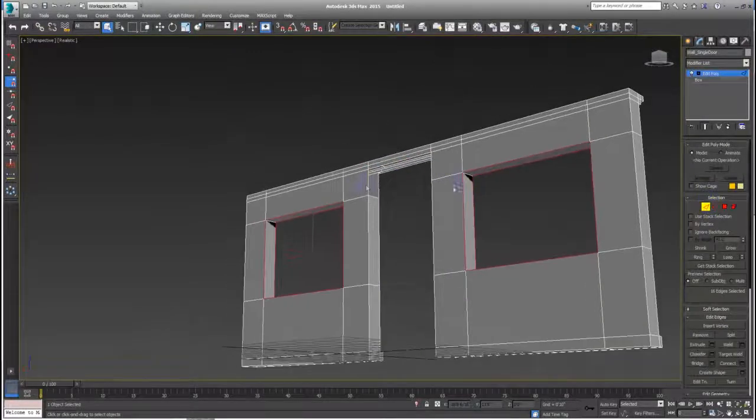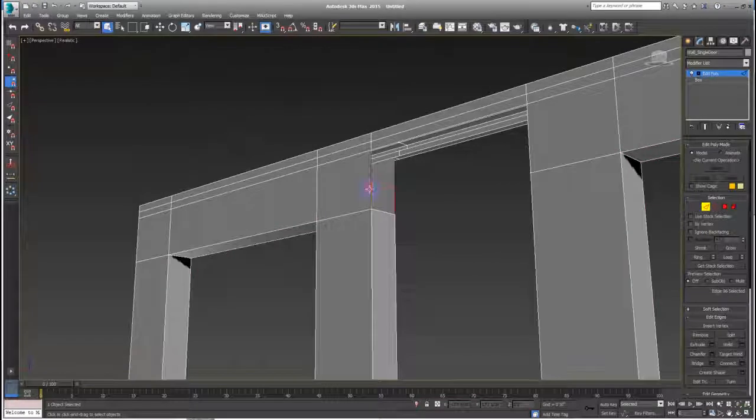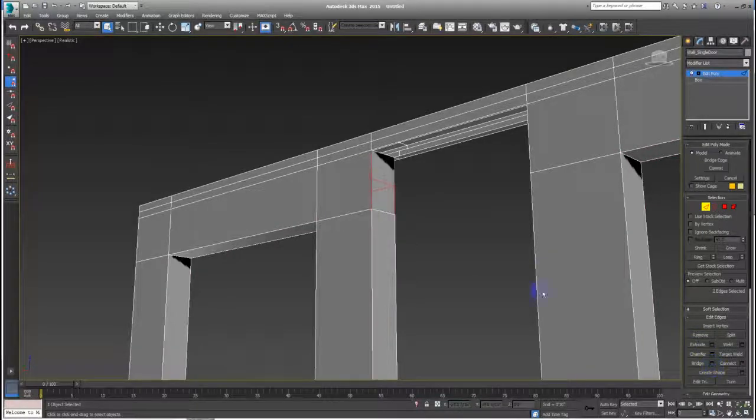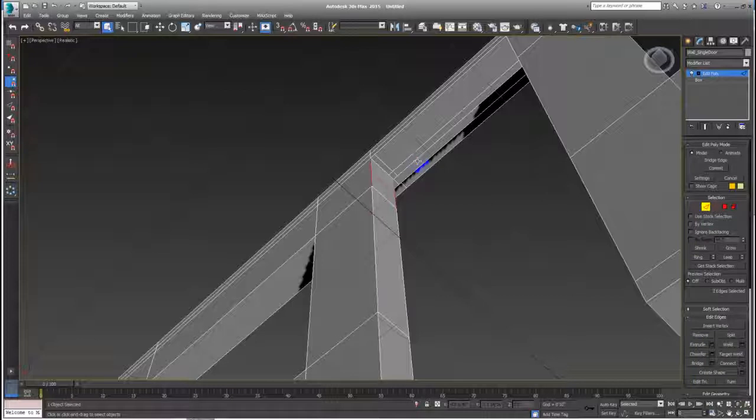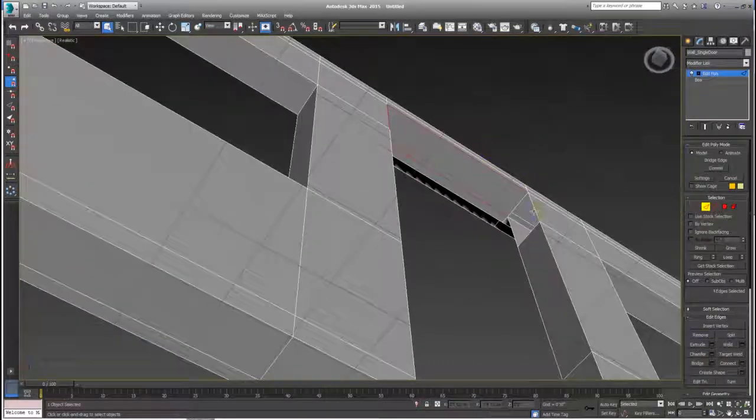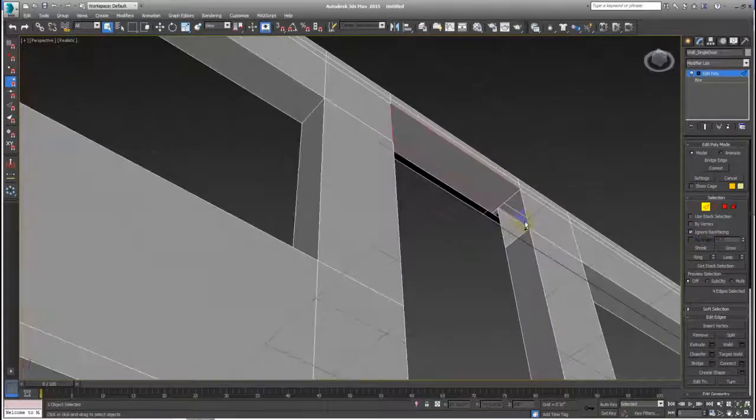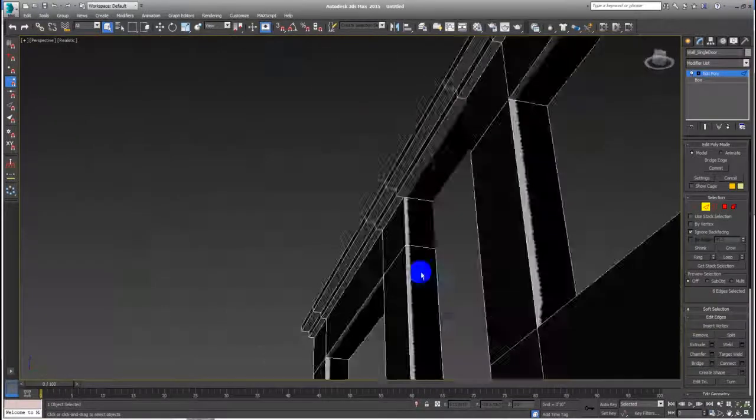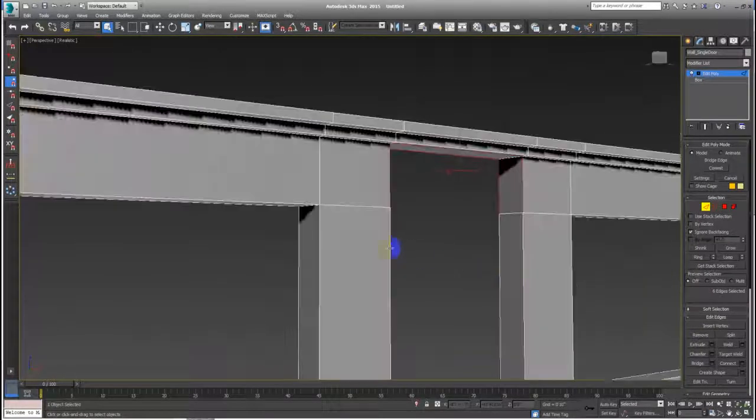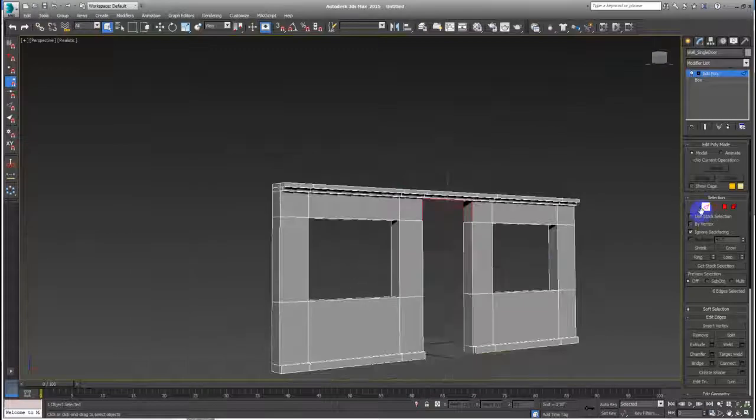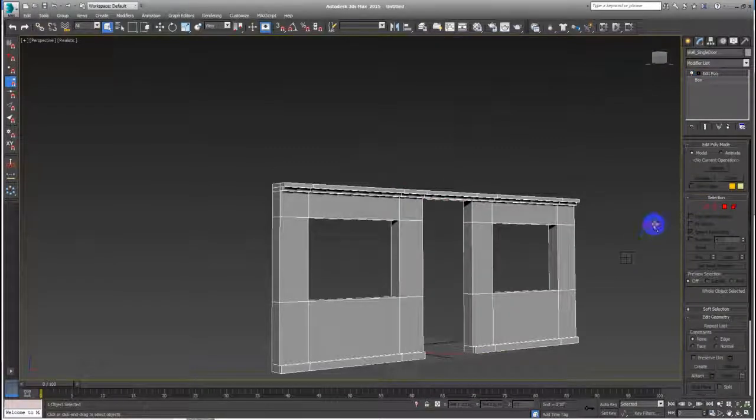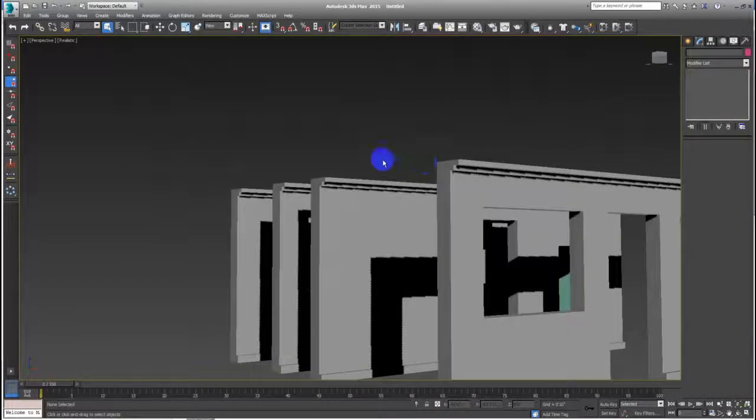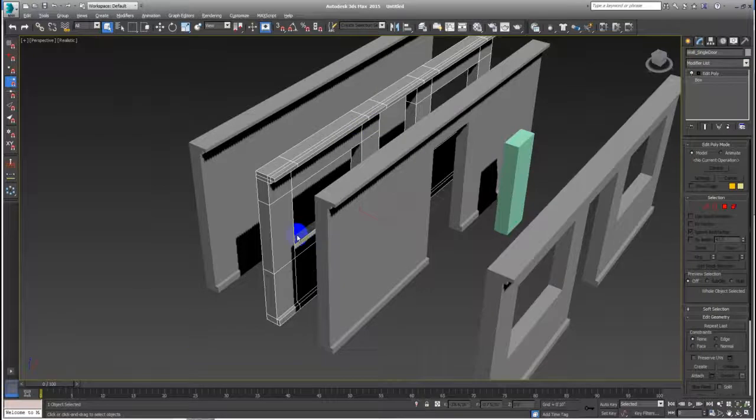I just need to bridge, bridge. Let me select ignore backfacing. That will help me to not mess up my model. And hit OK. Now I have single door window.